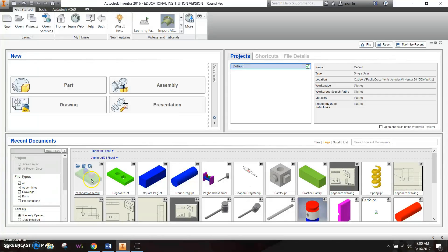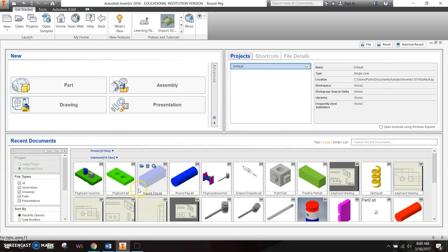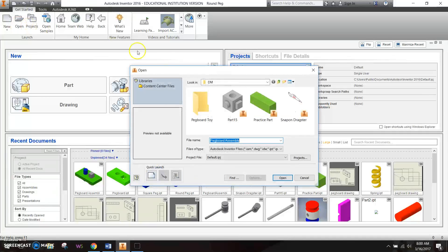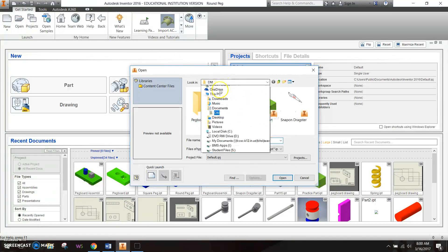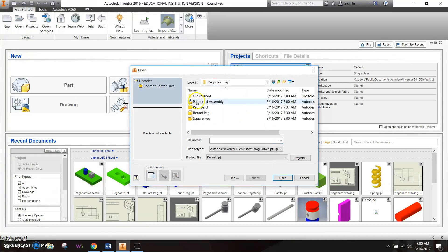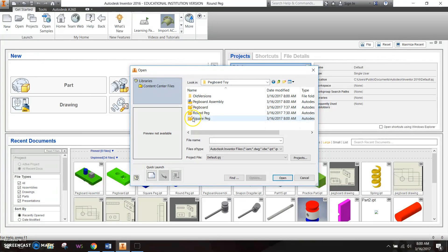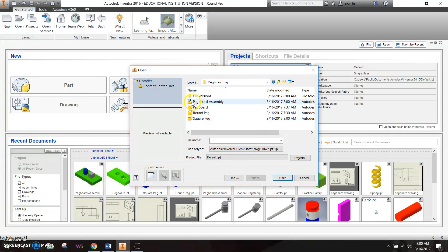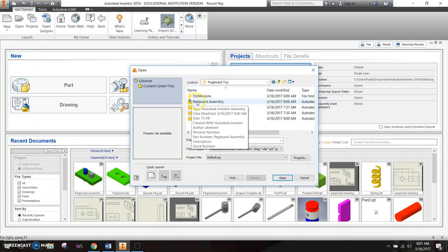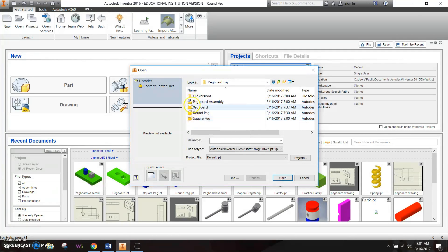When we go back into Inventor to find our part, we can go down here, or we can go to open, and in our pegboard toy folder right here, you'll notice that the part files are just one block, and an assembly file has several blocks. You can kind of tell the difference between a part and an assembly based on their icon.